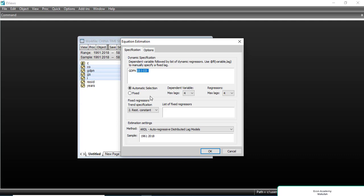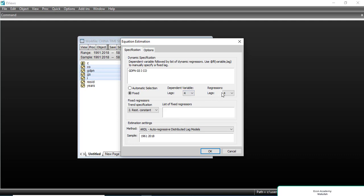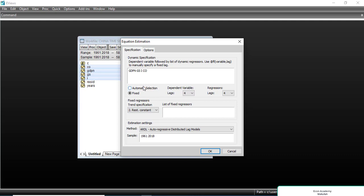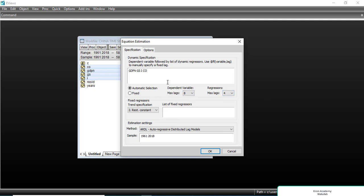A question is how we will find the optimal lag for running the ARDL model. If you have already found optimal lags, you will select Fixed and enter the values you found — these fields are for the dependent variable and for the independent variables. If you did not find optimal lags, then instead use automatic selection and the ARDL model will automatically select the optimal lag. For the maximum number of lags you can choose anything between 1 and 12 — I am selecting 8.